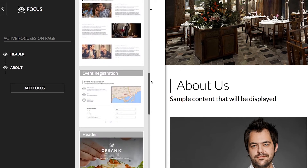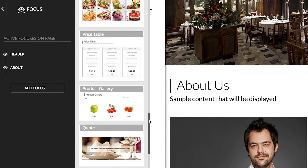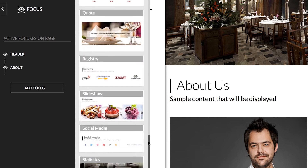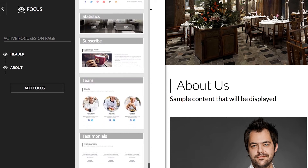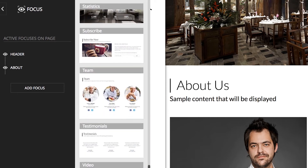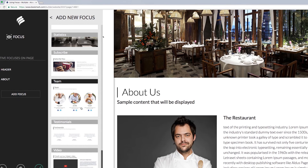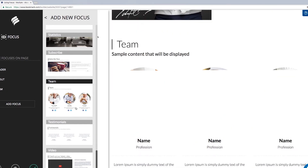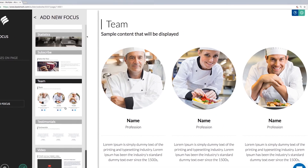Use the scroll bar on the right side of the window to slide up and down the list. There are many different focus options available, listed in alphabetical order. Let's add the Team focus to this page to highlight your restaurant's sous chefs. Simply click the focus in the window and it will automatically be added to the page.